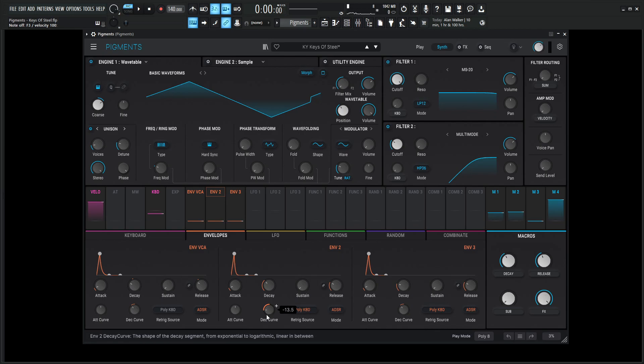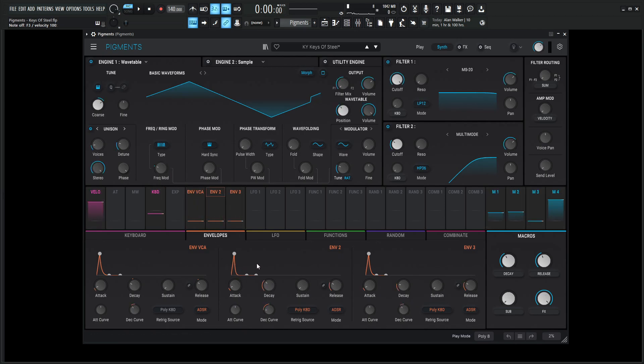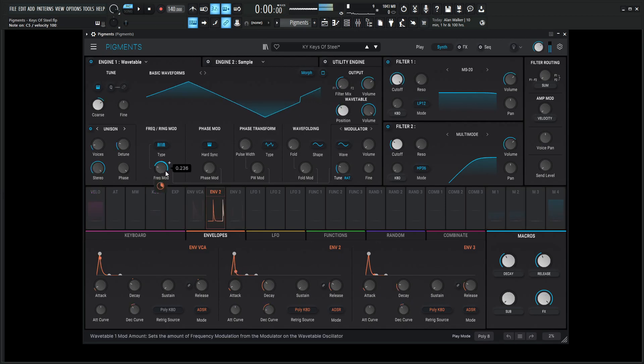Now this is an important knob to really hone in how much we want that to sound like. So what's happening is every time we hit a note, this envelope number two is triggering this knob here, as you can see, to really get a lot of that frequency modulation going to create that metallic metal type of texture, that timbre.